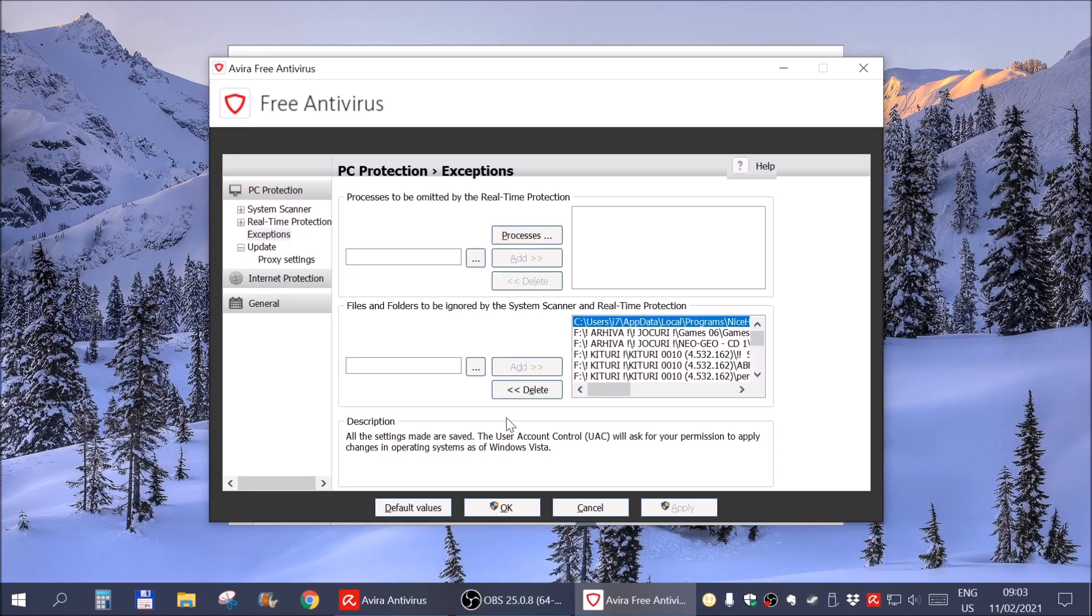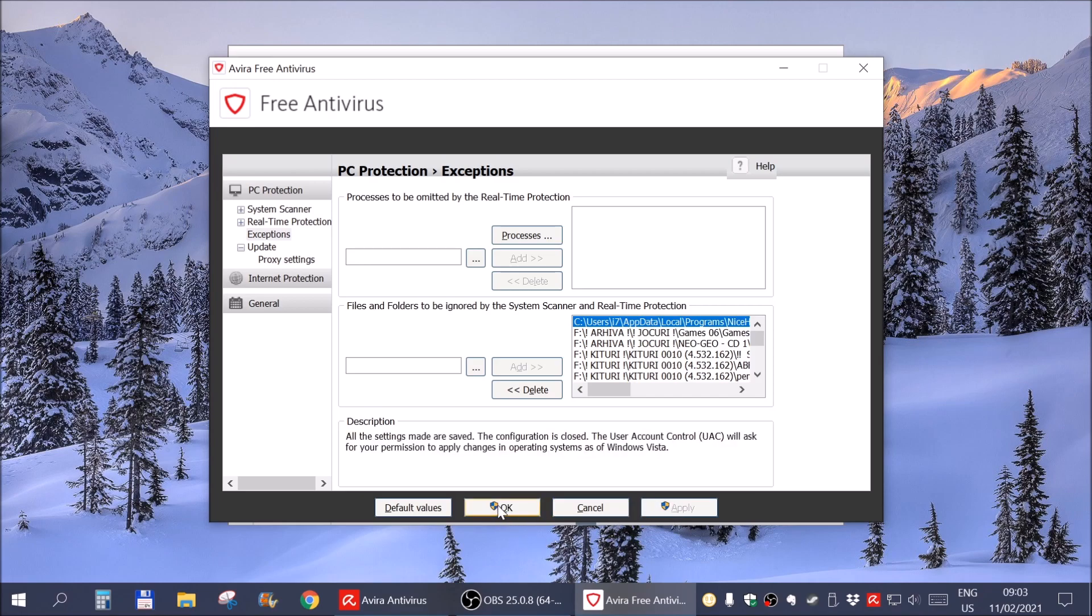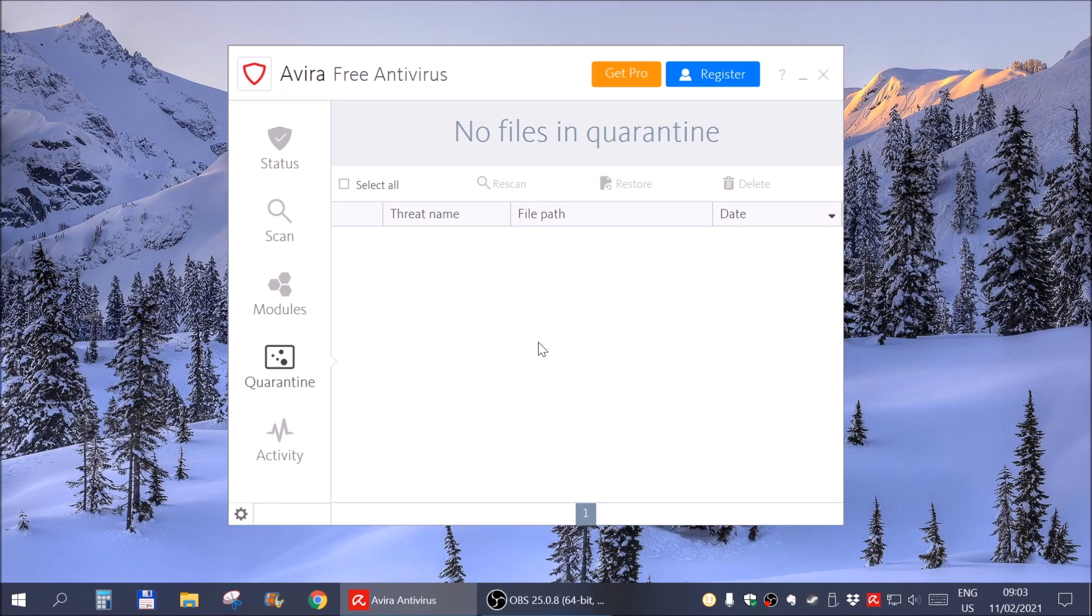When you see that black window for a second, Windows is asking for administrator access. This is why you have these shields on Apply and OK. That is not being recorded by OBS. And at this point hit OK and we are done. It should not check for viruses for files in that particular folder.